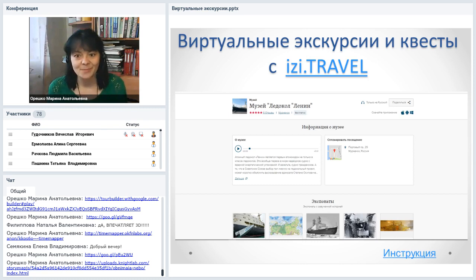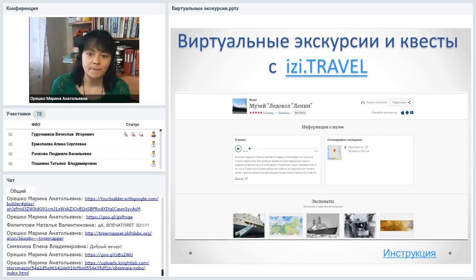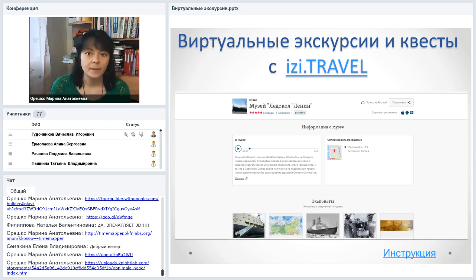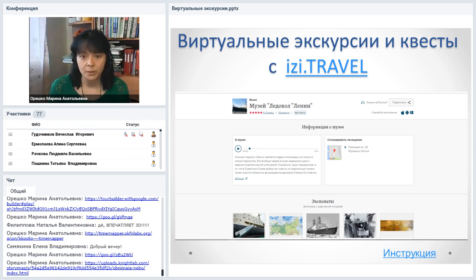Возвращаемся дальше к виртуальным экскурсиям. Виртуальные экскурсии — интересные вещи. Причём необязательно они должны быть привязаны к карте: можно создавать виртуальные экскурсии по достопримечательностям, по экспонатам музея, по школе, по библиотеке. Для этого есть огромное количество сервисов. Например, интересный сервис Easy.Travel, который позволяет создавать интерактивные туры и виртуальные экскурсии — не только по карте, но и по музеям и разным помещениям.